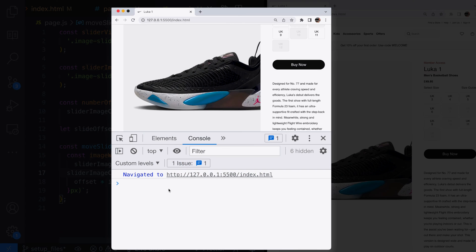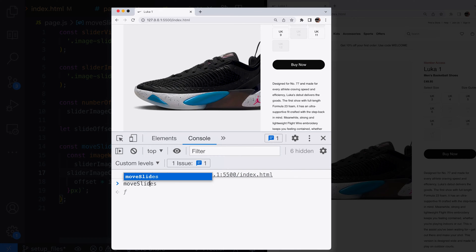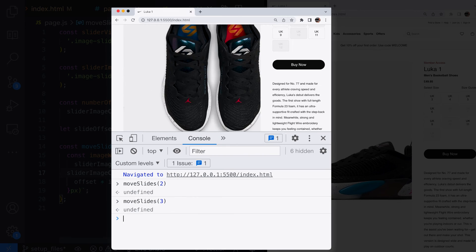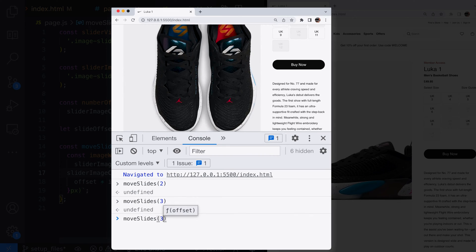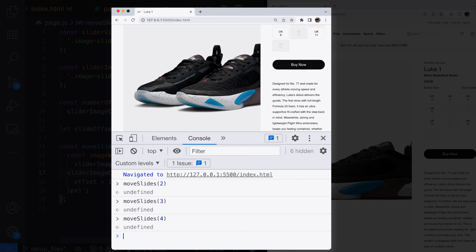If we try calling this function from the browser console you can see we should be able to move through the different images in our slider simply by providing a different offset argument each time.